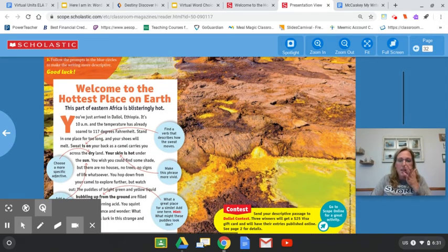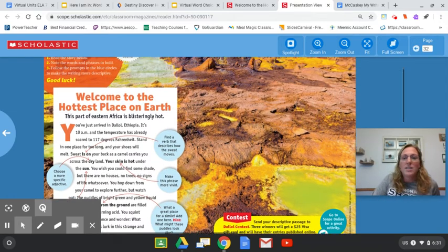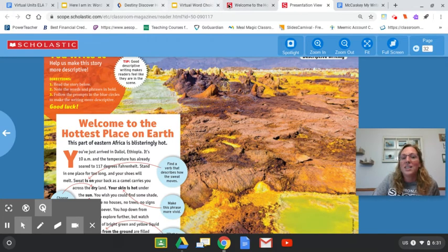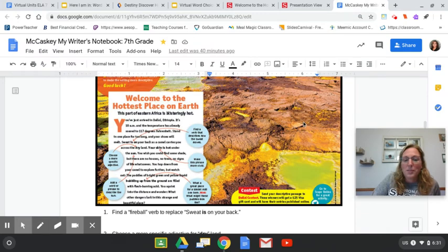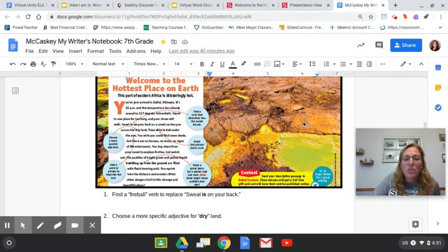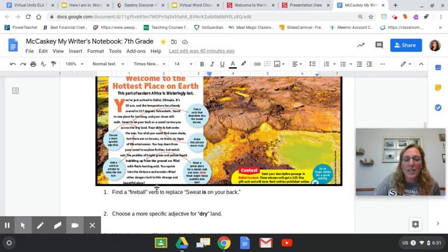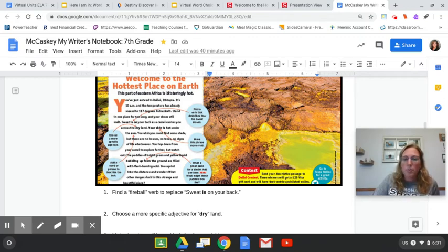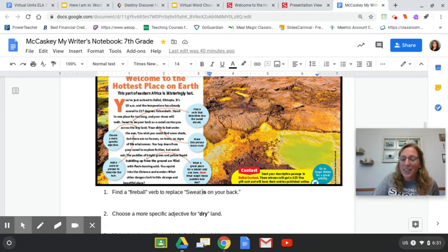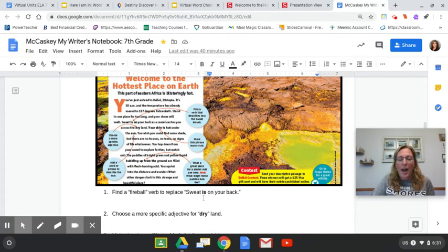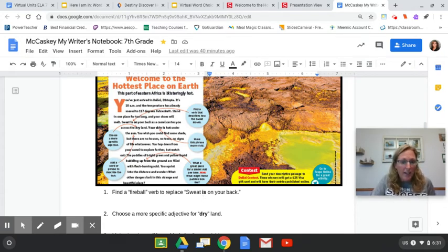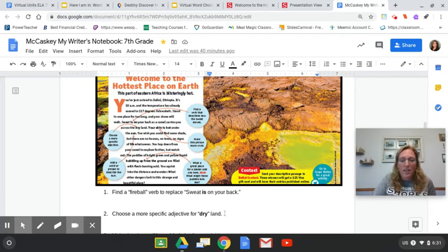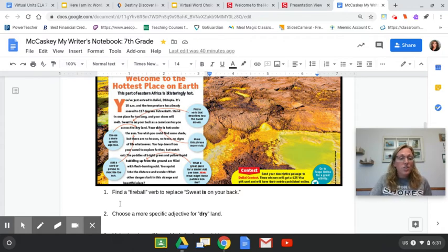So taking a look at this article and this image right here, let's see some work to be done. I want you to find, for number one, I want you to find a fireball verb to replace sweat is on your back. Is is a verb here, and it's not showing any action. See if you can put in some action. Sweat trickled down your back. So replace that for number one. When you're done with number one, pause and share some answers aloud inside your crew.